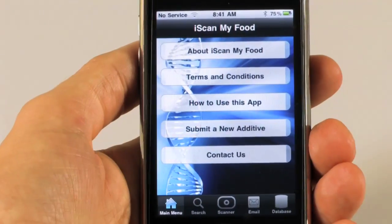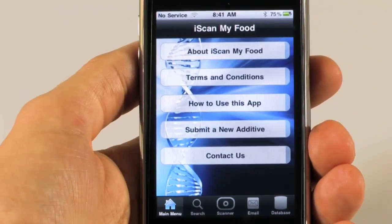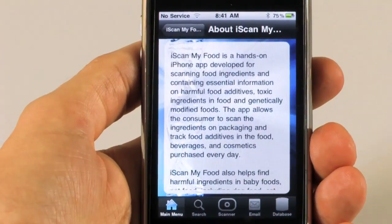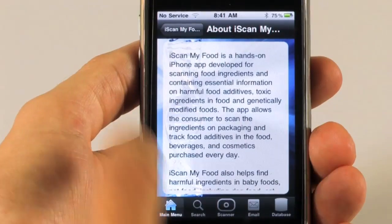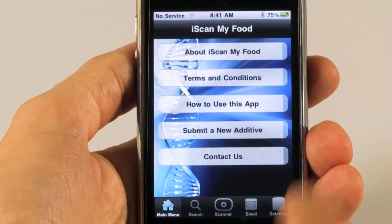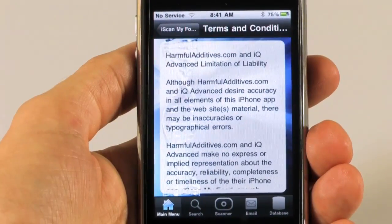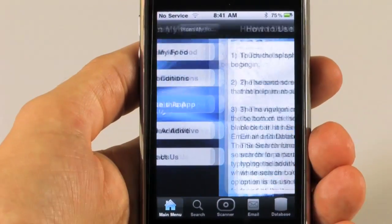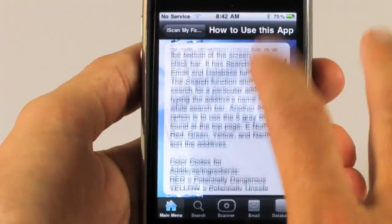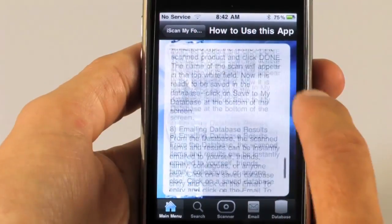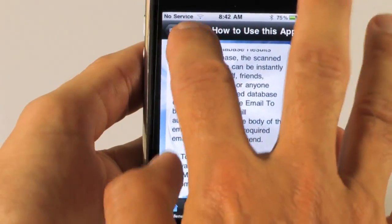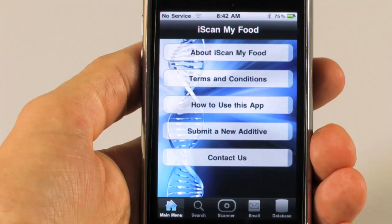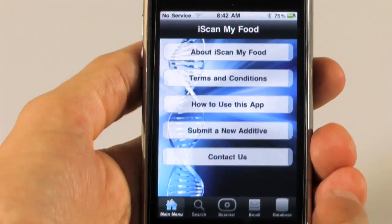Here we have our main screen. The main screen shows you information about iScanMyFood — a little information about what the product is, our terms and conditions of use, and how to use the app in nine easy steps. If you find an additive that's not listed in our 3,000 additives, you can submit an additive to us via email.